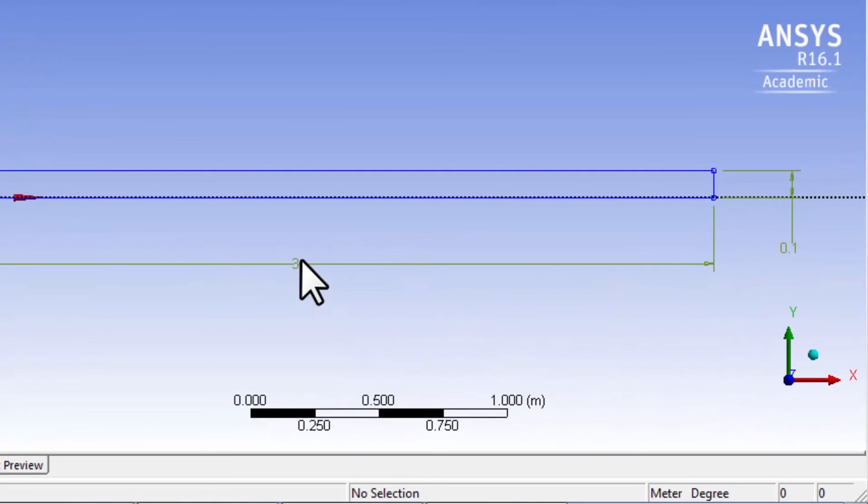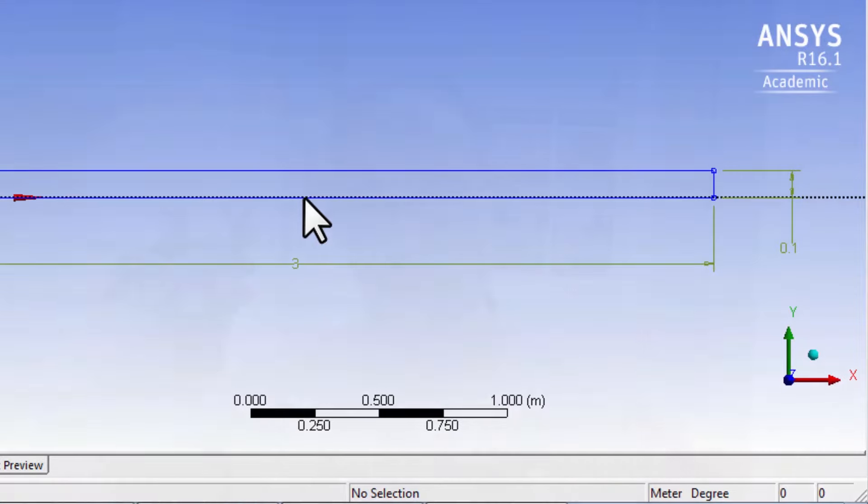We have sketched the rectangle. These are lines and points, but what we want is an area, so next we need to convert this into an area. That's the next step.